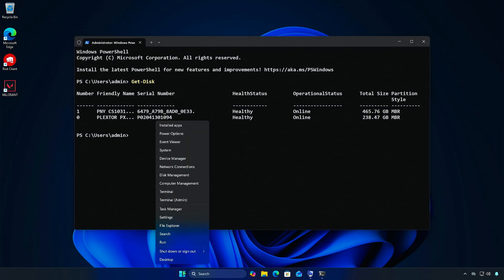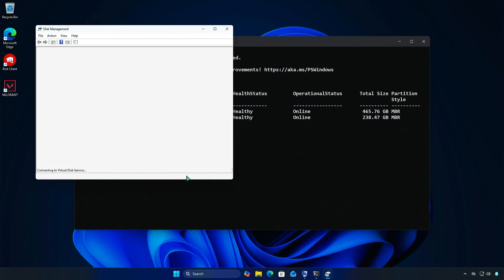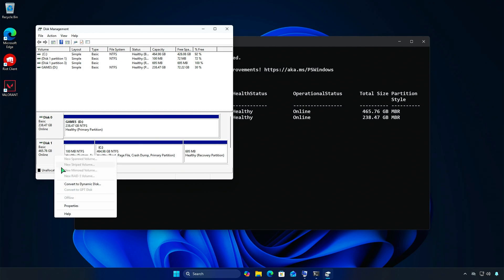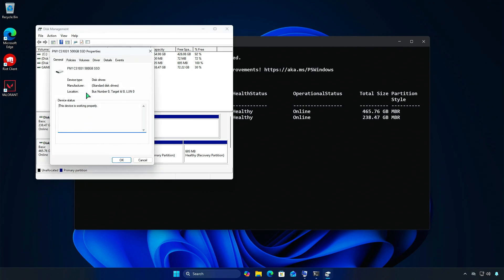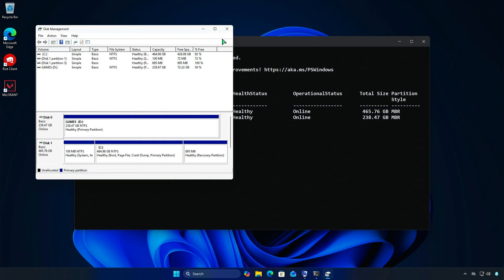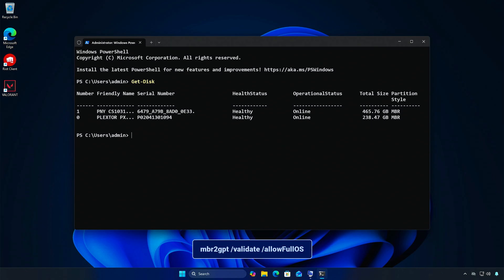You can check the disk style in Disk Management. We need to change the system disk from MBR to GPT to work with UEFI Boot Mode. Windows has a tool that lets you do this without losing any data or reinstalling Windows.